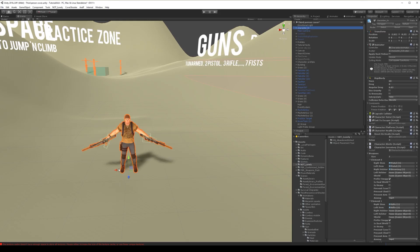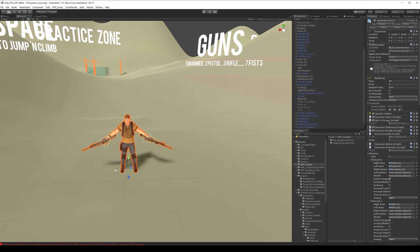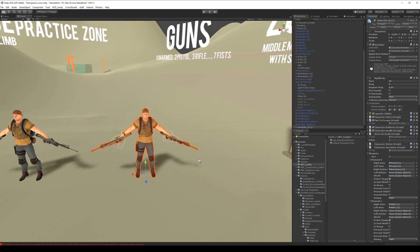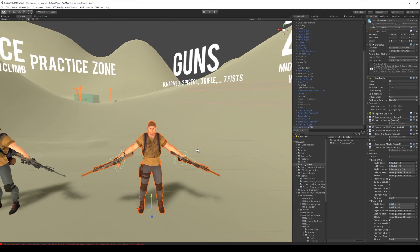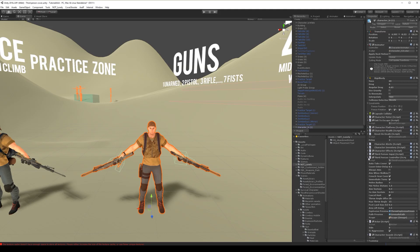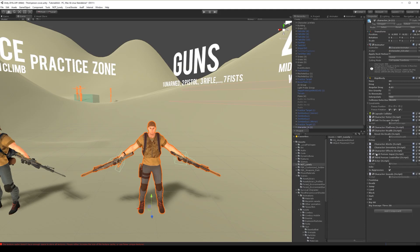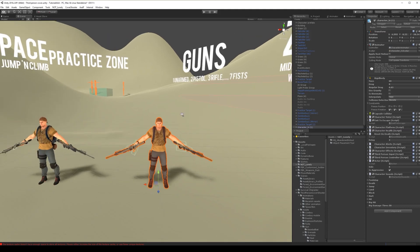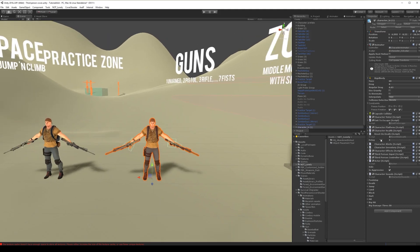So because we have set all the weapons, everything works on this character. Now instead of controlling this character, we add AI components so he will be independent.